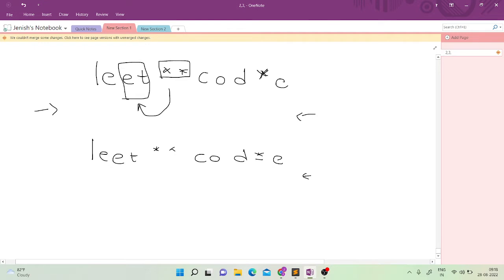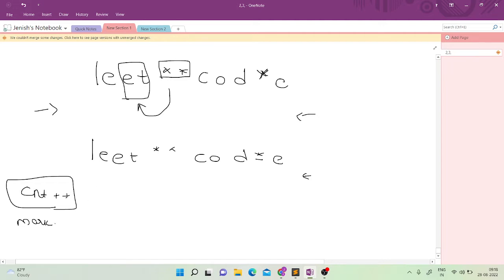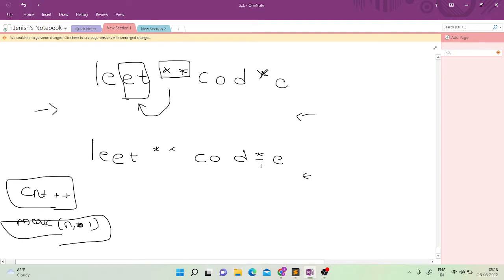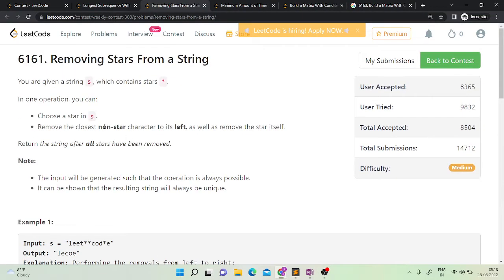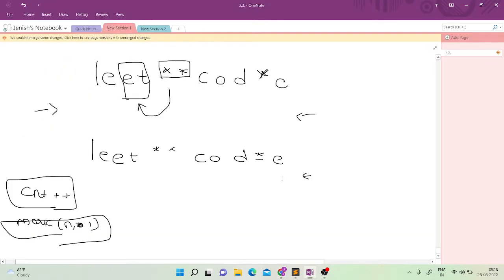If we find a star while iterating backwards, we increment a count variable. We also keep a 'mark' array of size n, initialized to 1 — meaning all characters are initially part of the string. When we encounter a star, we increment count and mark that star's position as zero.